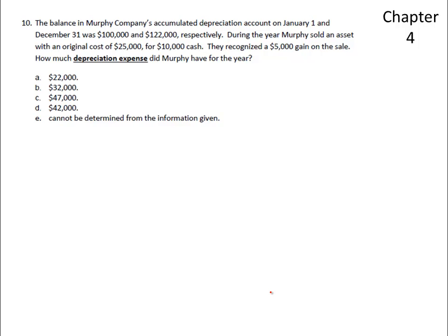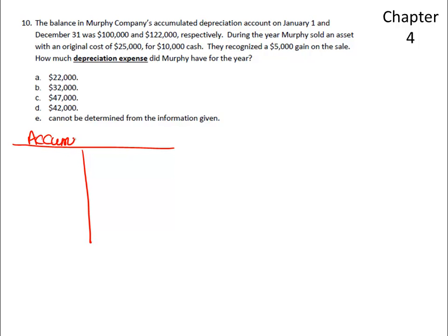Hello, we're studying for the first exam, and this is an example of adjusting entries and the interplay between the accounts accumulated depreciation and depreciation expense. Accumulated depreciation is a contra property, plant, and equipment account, so it's increased by credits and decreased by debits. The reason is it accumulates the depreciation that has been taken on an asset.